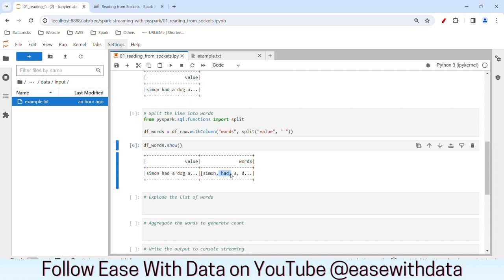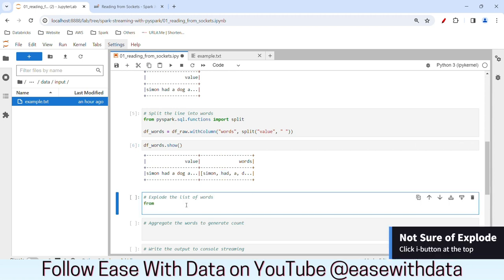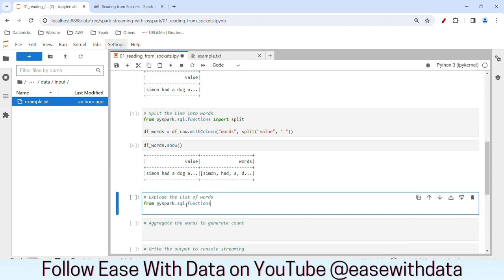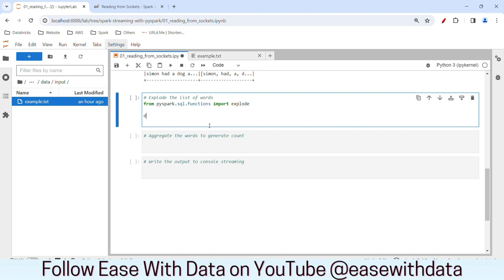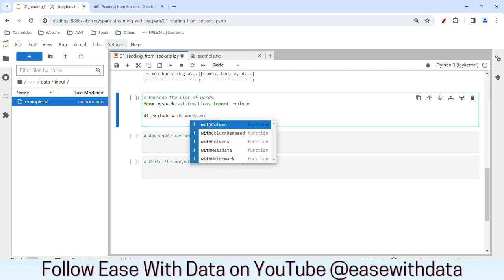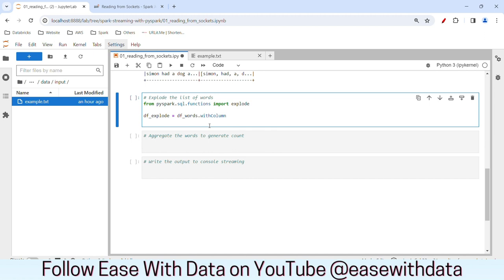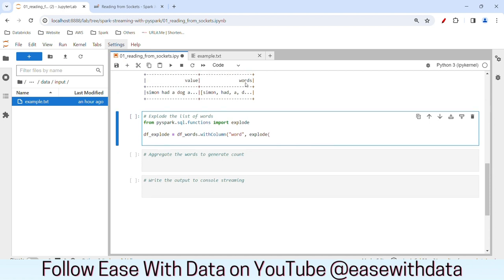We can write our explode command to make sure that each word comes into a row. First, let me import the explode function. I have imported the explode function. Now let me create a data frame called df_explode using df_words, and I'll create a new column called 'word' which will hold each word in each row. I'll write the column name as 'word' and use the explode function on the list column 'words'.